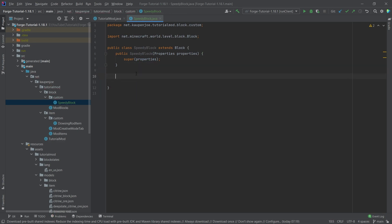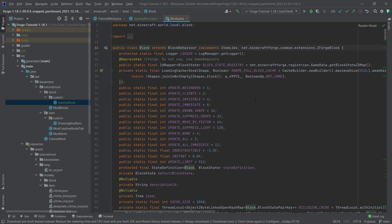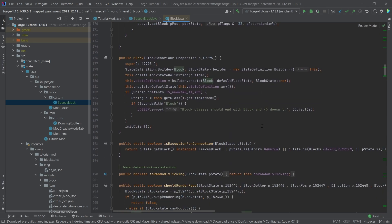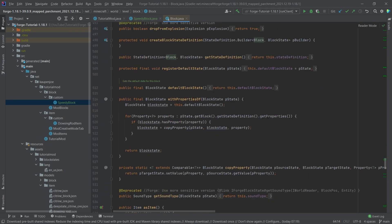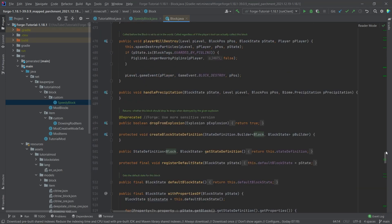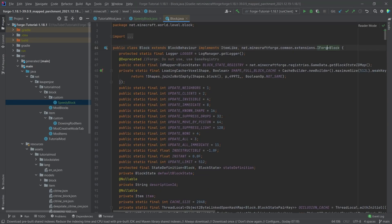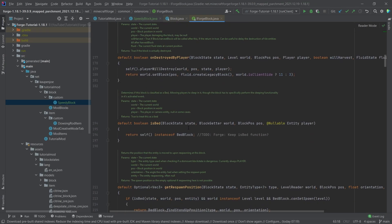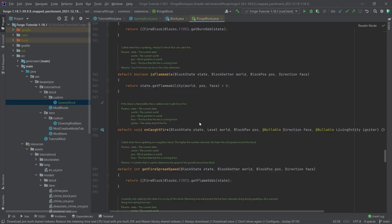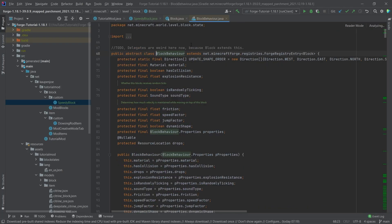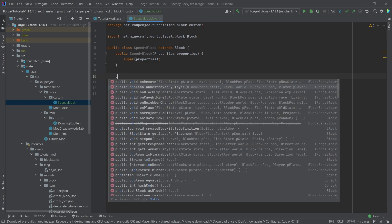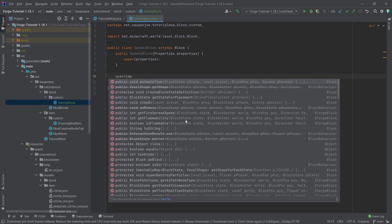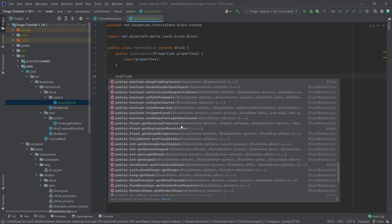Similar to the item, we can middle-mouse-button click on the Block class and scroll down to see all the different methods we're able to override. You can see there are even more methods to override in a block than there are for the item. And it doesn't end there — we also have the IForgeBlock interface once again with even more methods to override, and even the BlockBehavior where we can also override a few things.